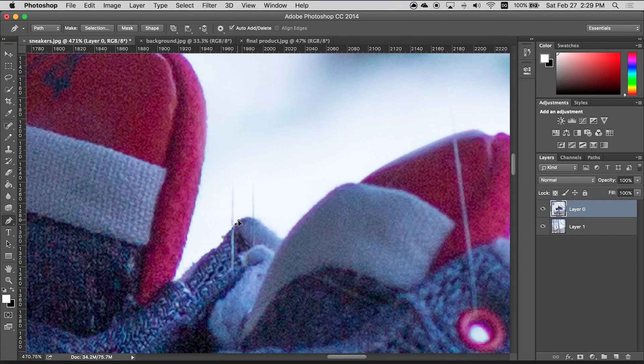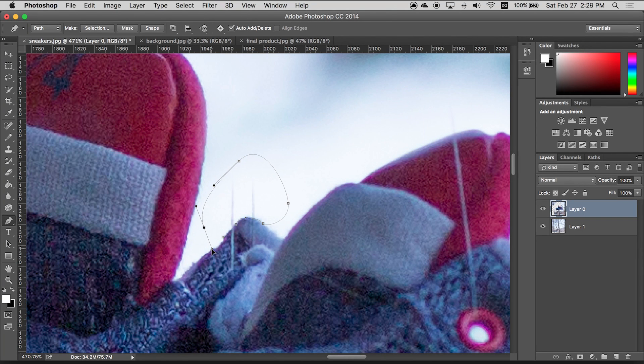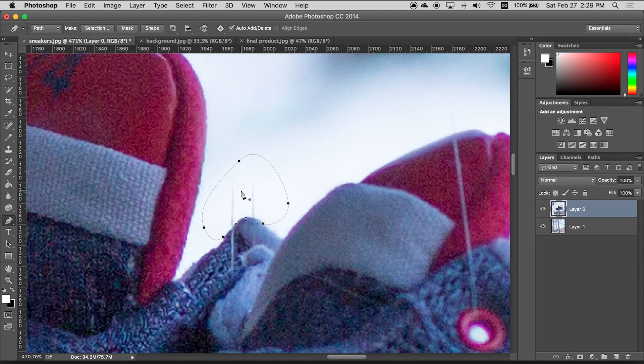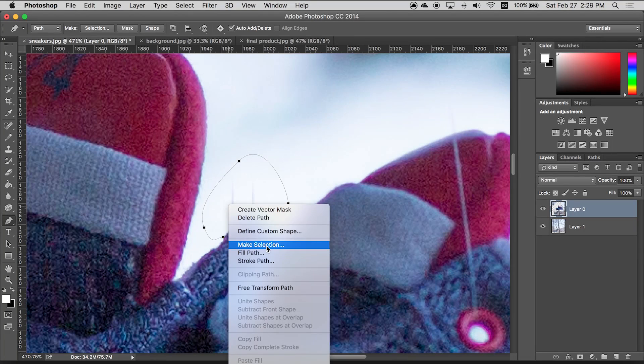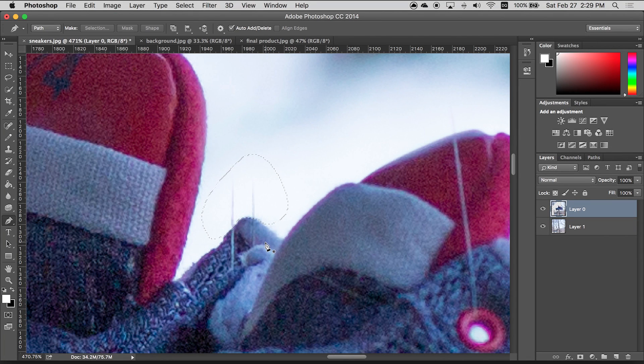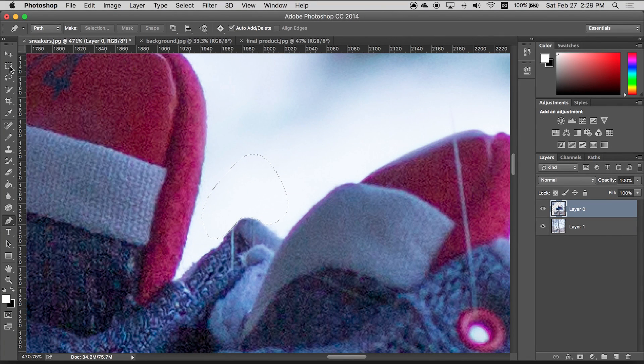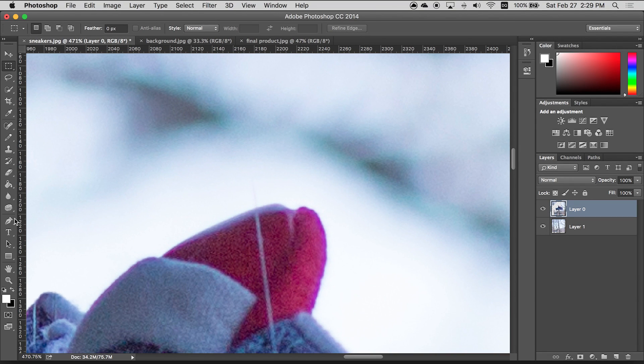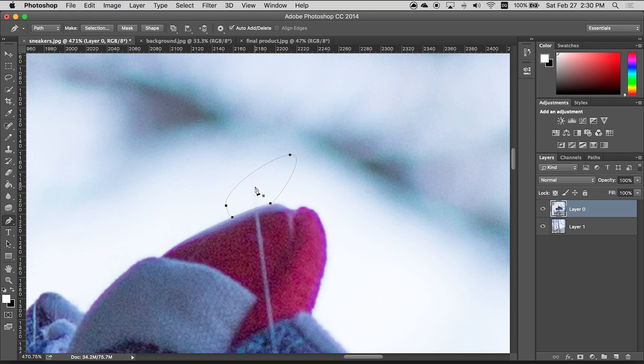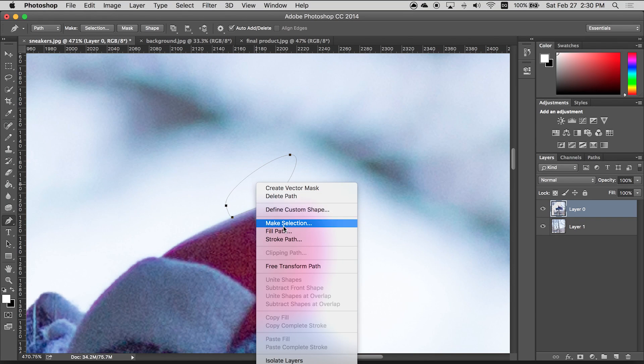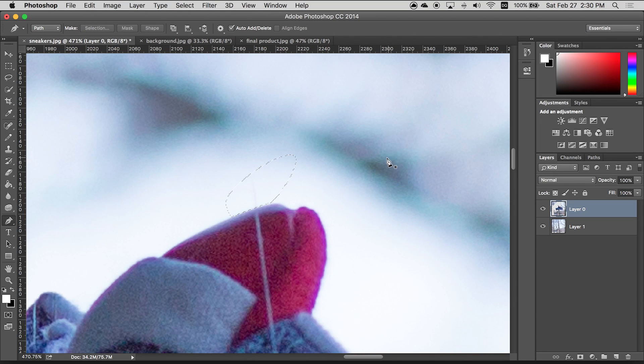So again click to make your starting point then click and drag to create these curves. You're gonna right click again, make selection, enter and delete. Look at that. And then we got this last little piece here. Let's get rid of that. And again you're gonna right click, make selection, click OK and delete.